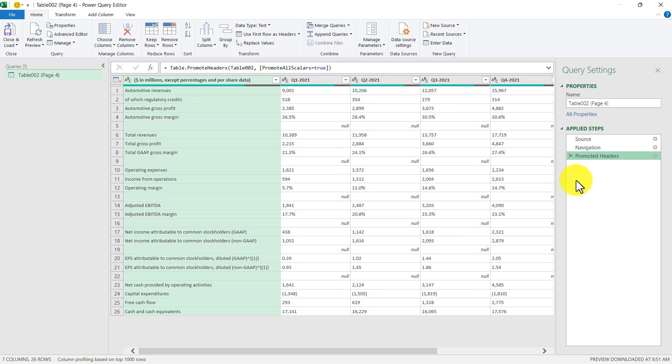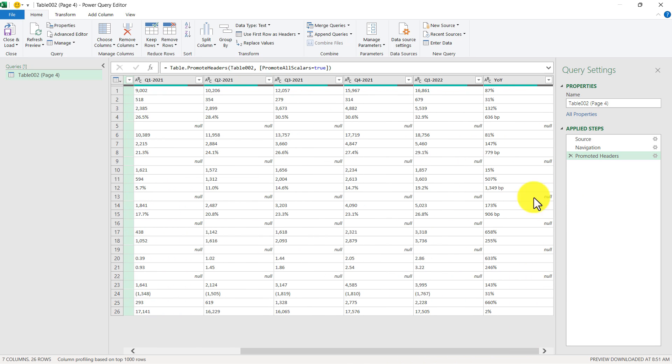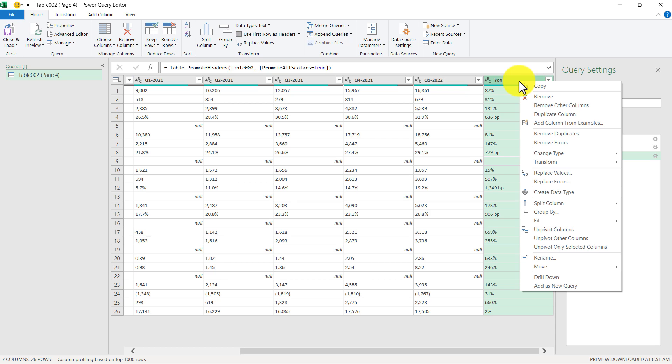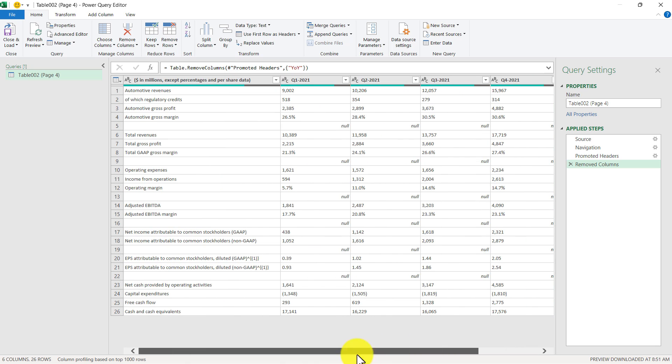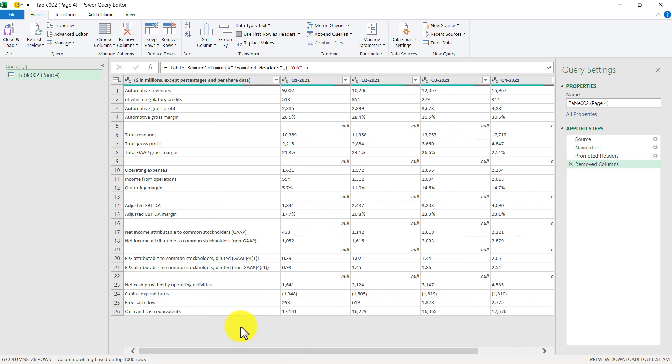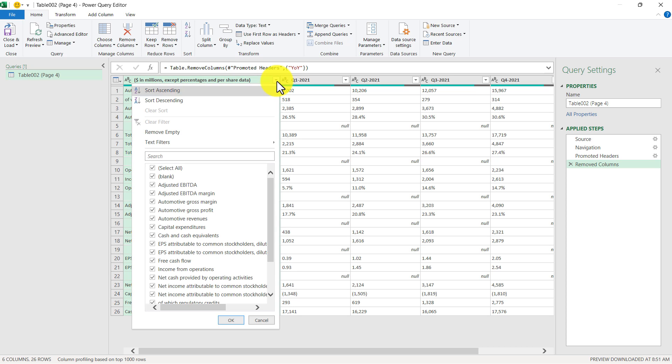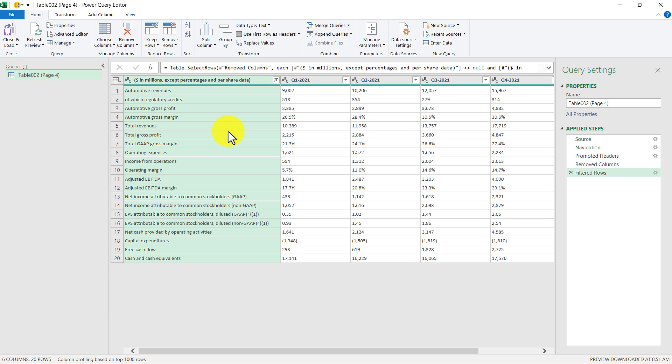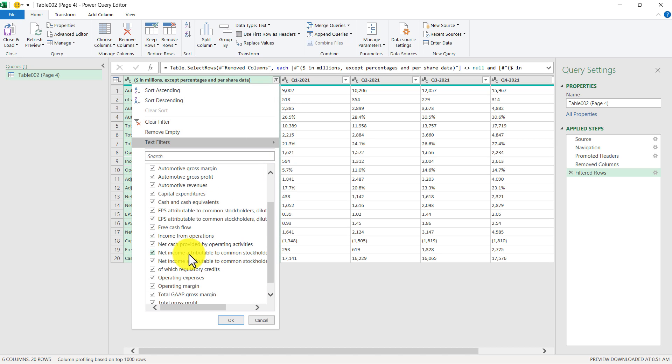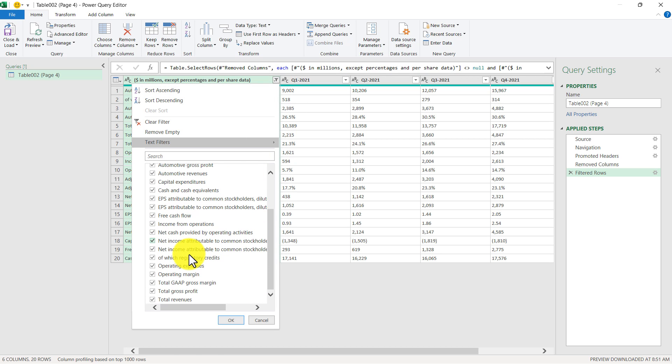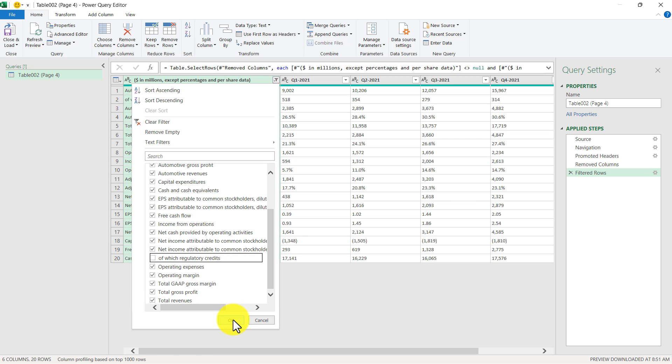Now that we've initially loaded the information into Power Query, I can make the changes that I was talking about earlier. So the first one being deleting the year over year column. So I can just scroll on over, right click the column, and then click Remove. A couple of other things that I want to do here is delete these blank rows. So I can go up to this column, click the dropdown, and then click Remove empty. And then I also want to get rid of this line here that says of which regulatory credits. So I can click that again, and then scroll down, and then click this, uncheck this, and then click OK.